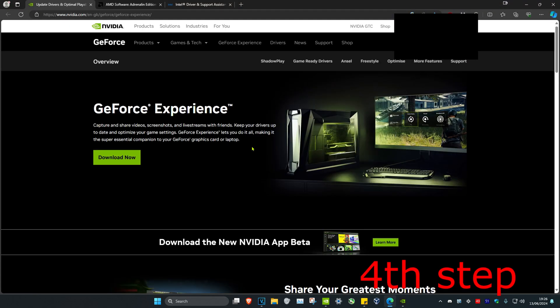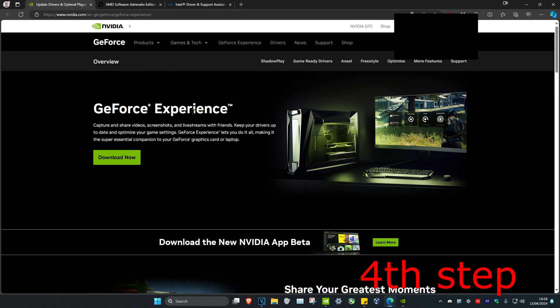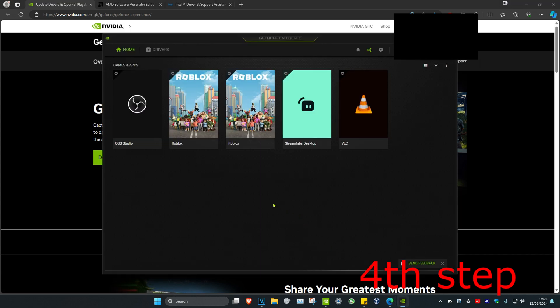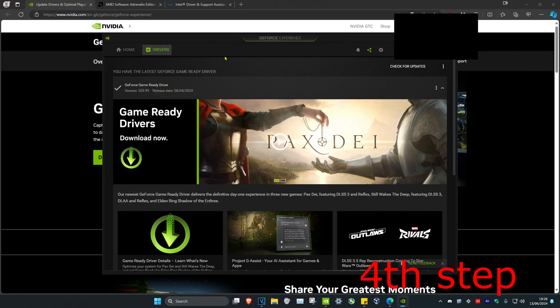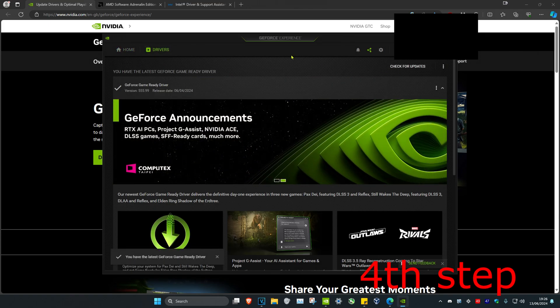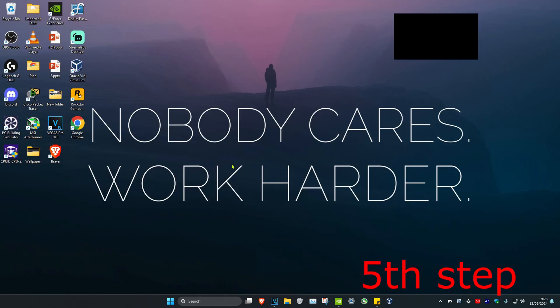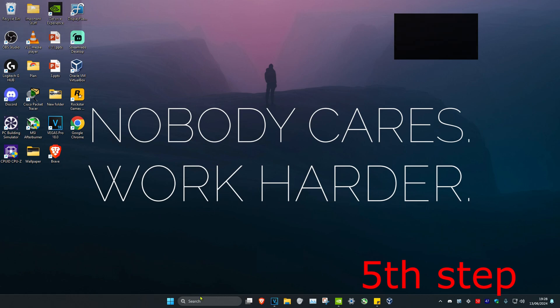For the next step, make sure your graphics card drivers are fully up to date. I've left three links down below for Nvidia, AMD, and Intel. Download the software that comes with your graphics card — for example, if you have an Nvidia card, download GeForce Experience. Click on the Drivers tab and check for updates to make sure your graphics drivers are fully up to date.